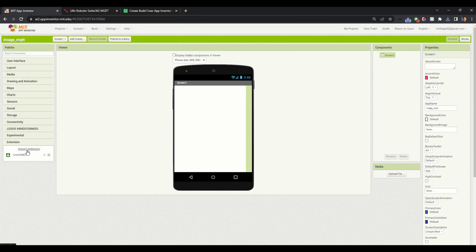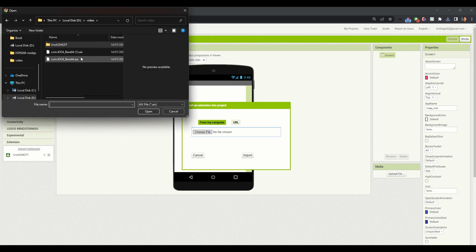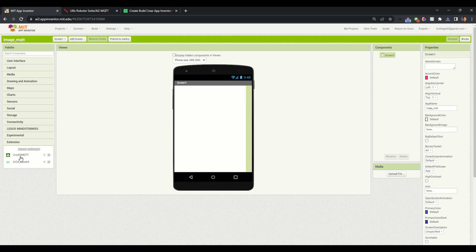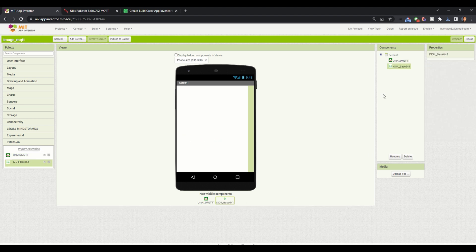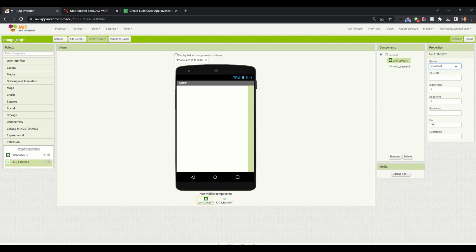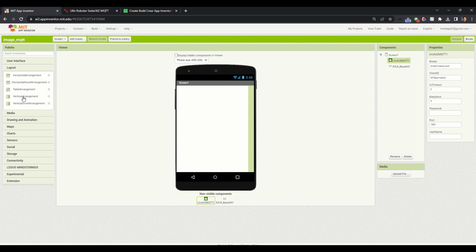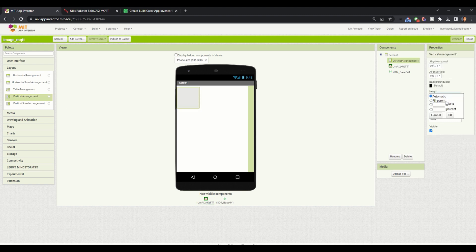We will import this extension and then import the other Base64 extension. Then we will drag these extensions into the mobile screen and you will be able to see these extensions in the components. Now we will click on the MQTT extension and set our broker here, set our client ID, the port is 1883, and we are not using any password or username. Now we will create a basic user interface. We will go into layout and drag this vertical arrangement, setting the height and width to fill parent.